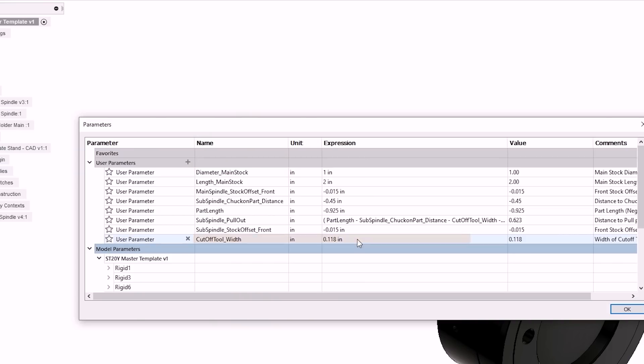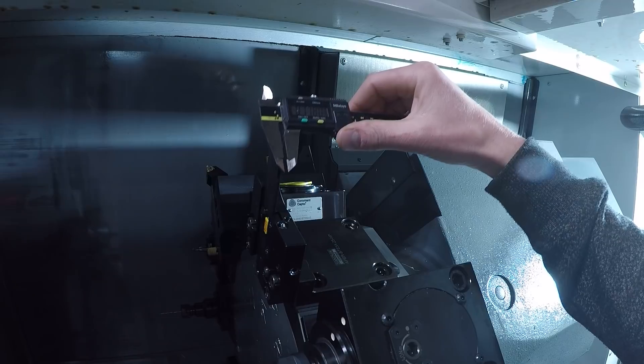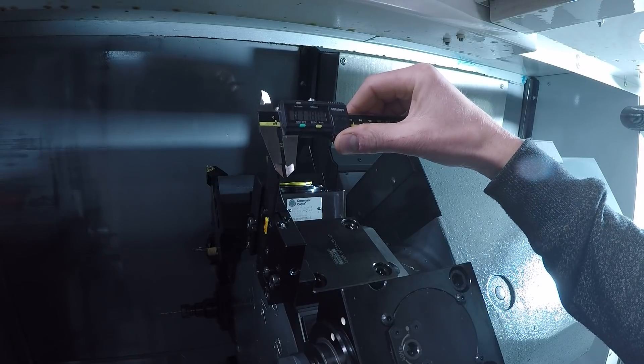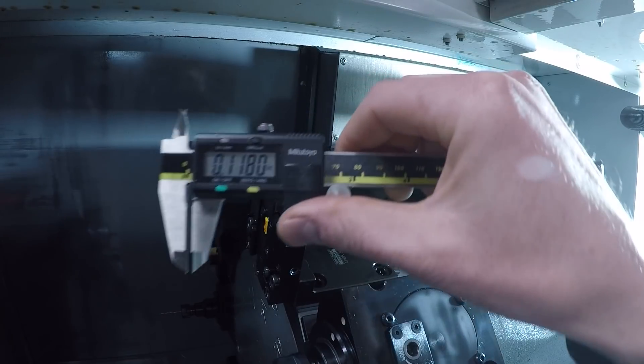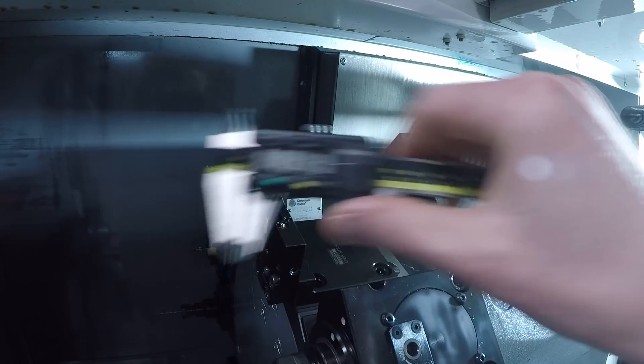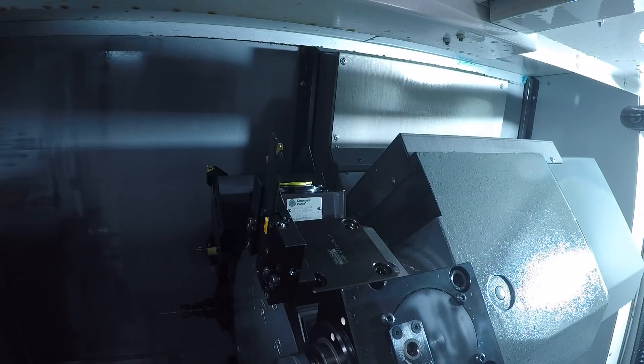You'll also need to input the width of your parting tool. If you use the same parting tool every time, you'll never have to change this value though. And the beauty in this workflow is not only does it give you a safe and reliable, easy way to program dual spindle parts, but many turning features and parts are really conducive to automated or templatized CAM.